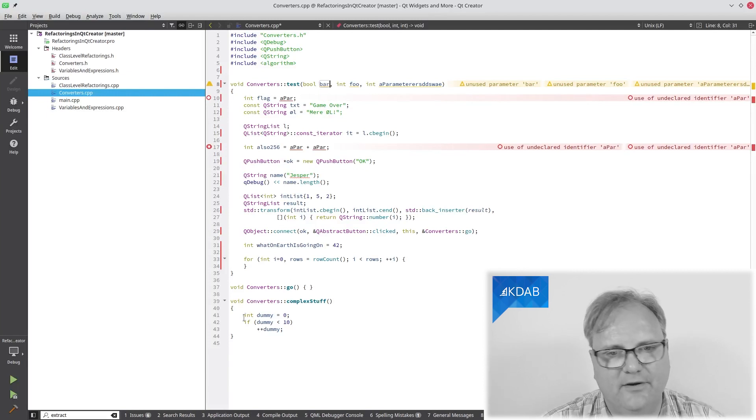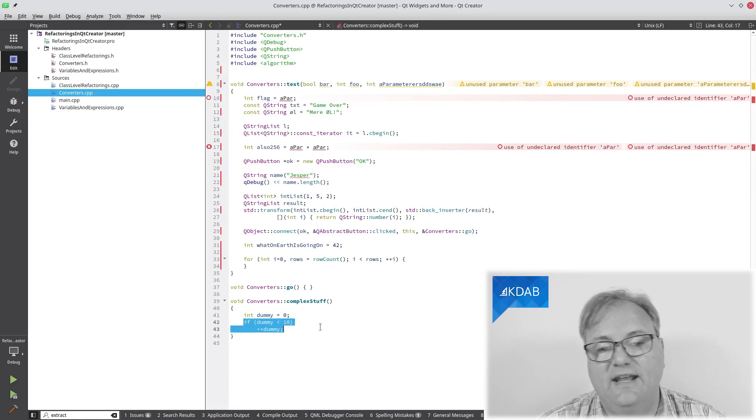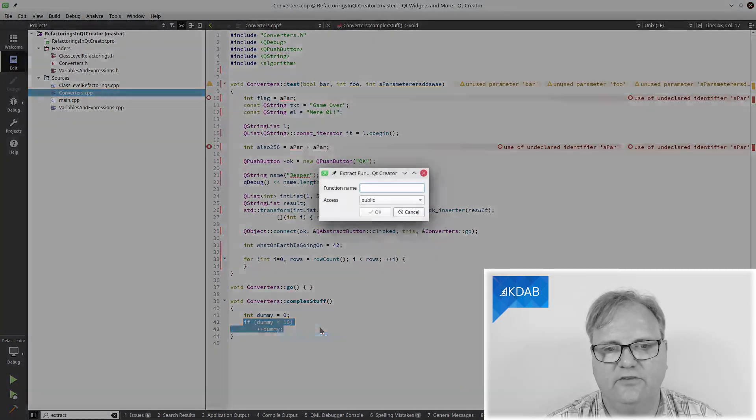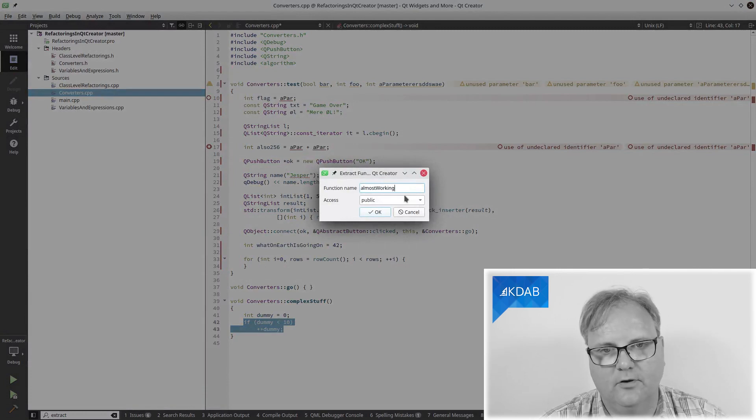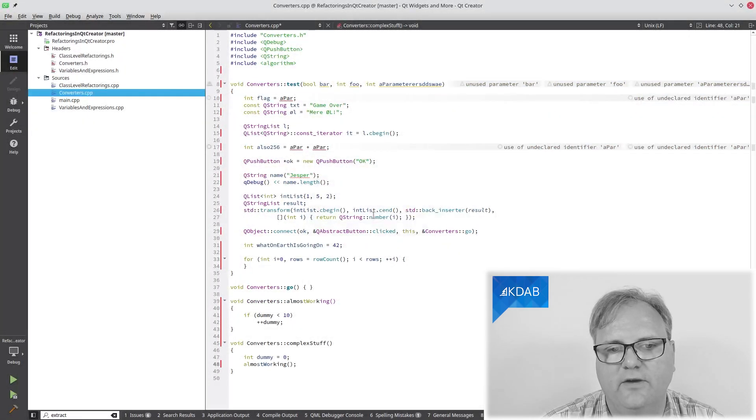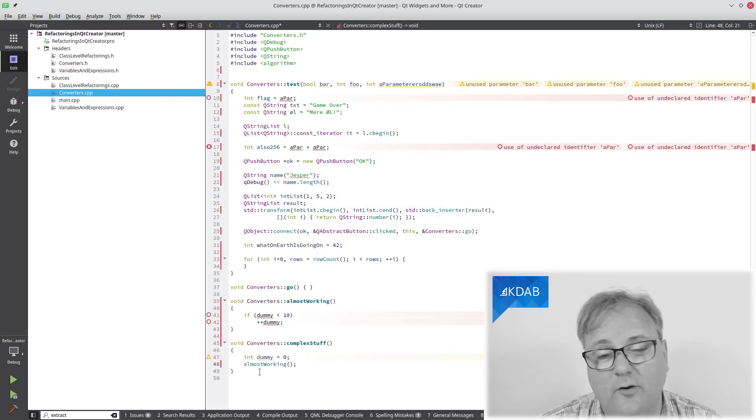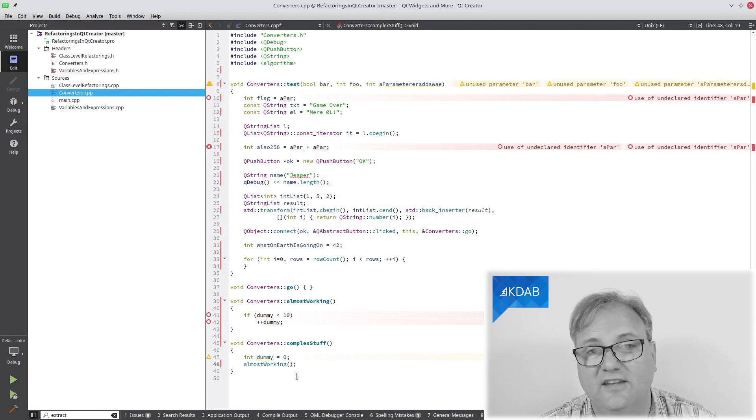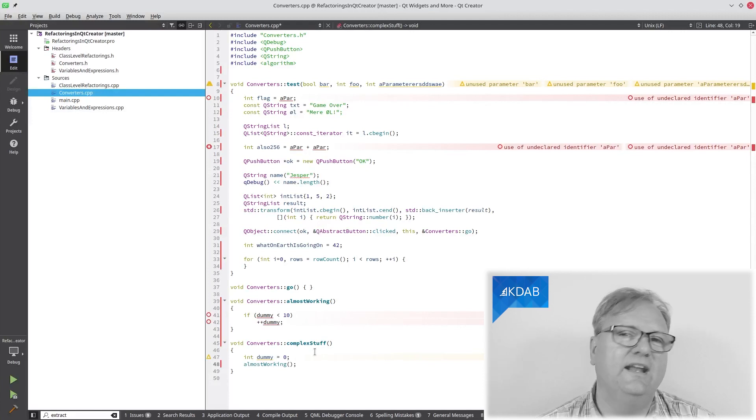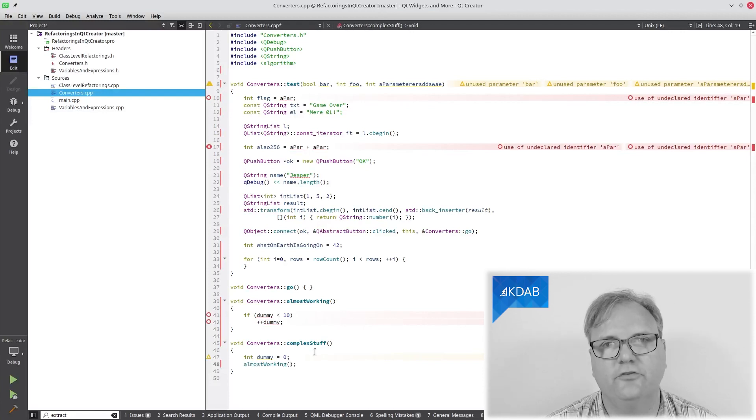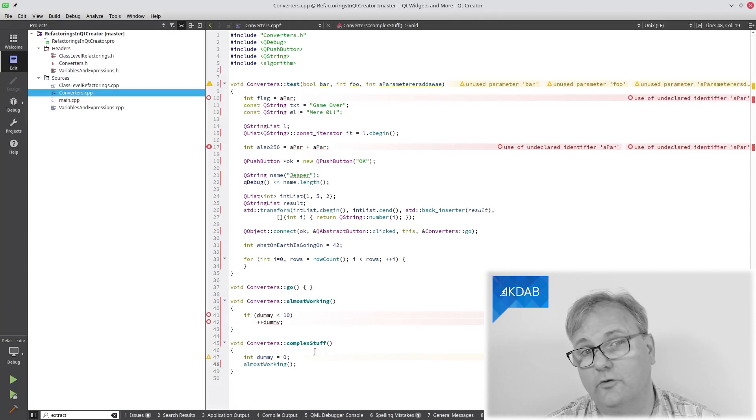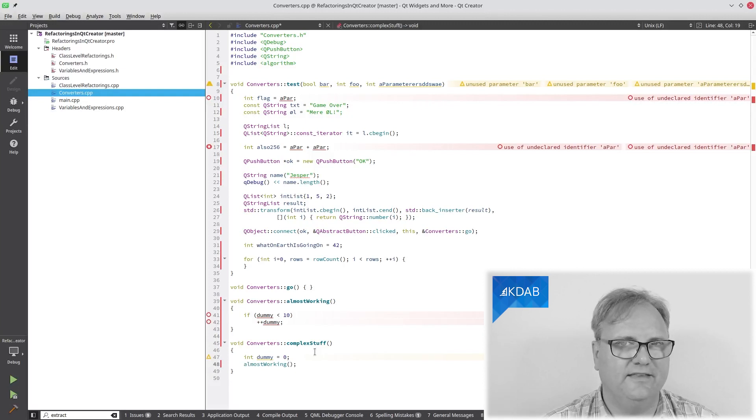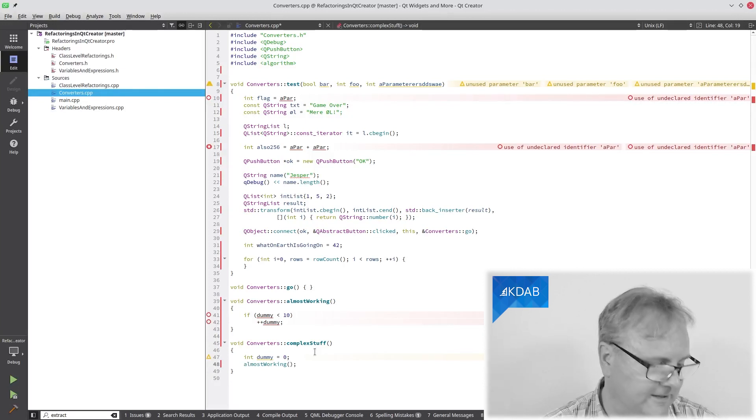Sometimes I might also sit here with a piece of very complex code, as you can see down here. And I want that code to go into a function of its own. Select the code, Alt Enter, extract function, give it a name, almost working, decide the access right here. And as you can see, the name almost working is because dummy here of course should have gone in as an int reference to dummy. Of course, now my code doesn't work. It is unfortunately a bug here in my Qt Creator version 4.15.1. So if you're using an older version, it might still work. Or if you're using a newer version, hopefully it'll work again. Down there, there's a bug report on that thingy.